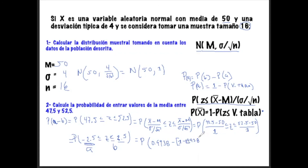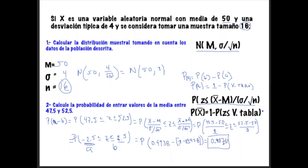Restándole el valor de la tabla a la unidad: 1 - 0.9938, y luego restando ese resultado a 0.9938, aquí nos arroja el valor de 0.9876. O sea, tenemos una probabilidad muy cercana al 100%: un 98.76% de probabilidad de encontrar valores entre 47.5 y 52.5. Hay grandes probabilidades de que si hacemos un muestreo de tamaño 16, con esa media y desviación, vamos a estar dentro de ese intervalo de confianza, obteniendo valores confiables dentro de este muestreo.